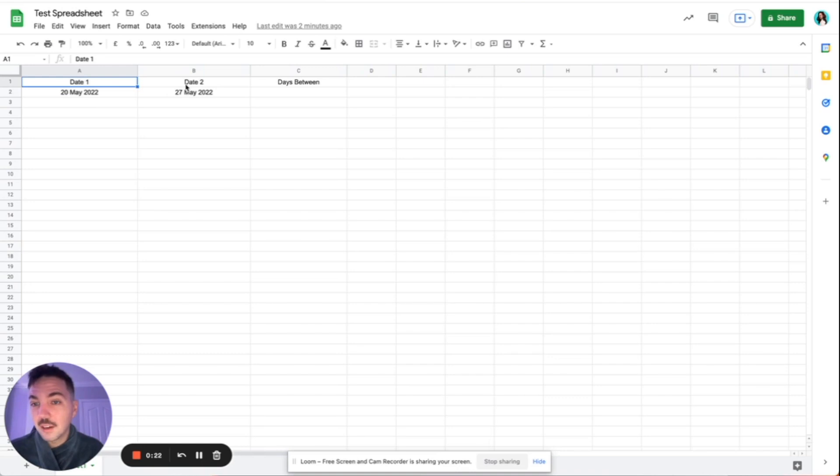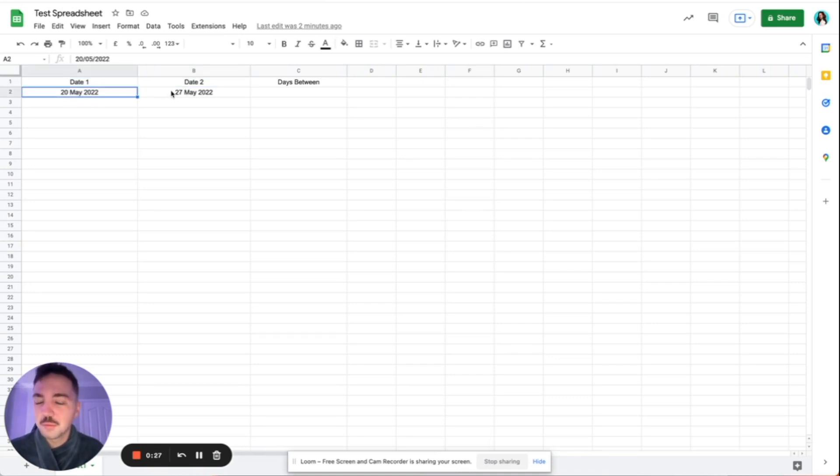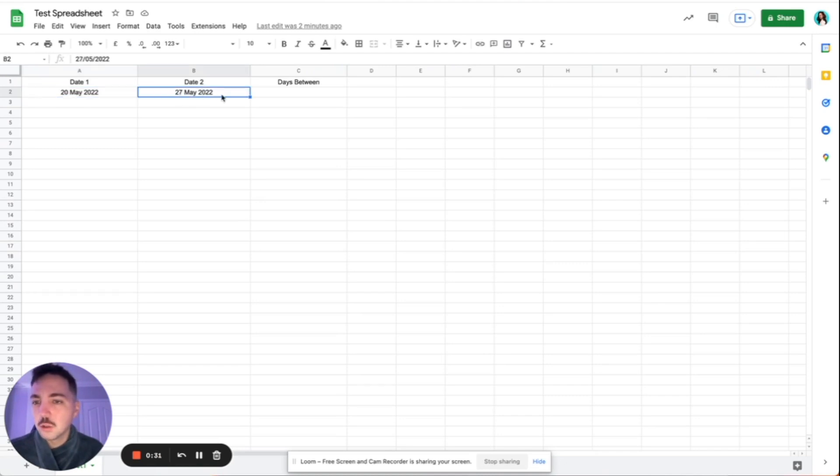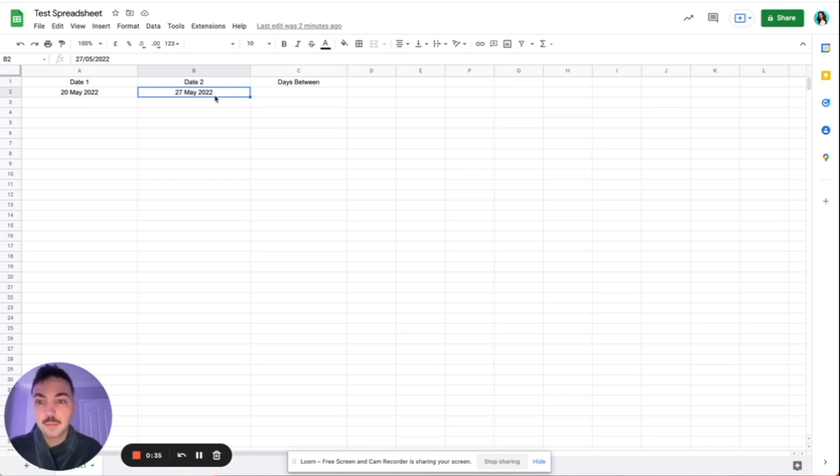So here we've got date one and date two. We've got the 20th of May 2022. It's not even, I think it's the 1st of May today as I'm filming this. And then we've got the 27th of May 2022. So clearly between the 20th and the 27th, there is seven days. So we want this to compare how many days are in between.